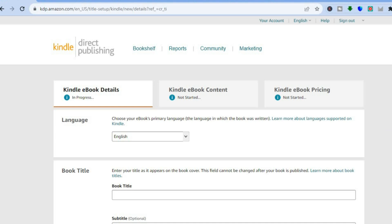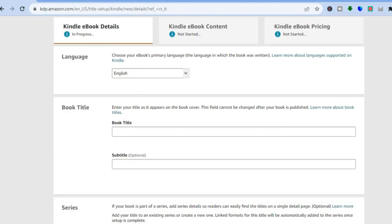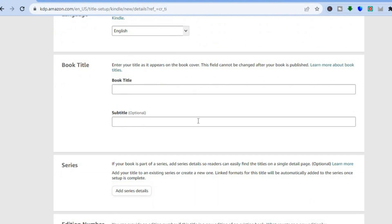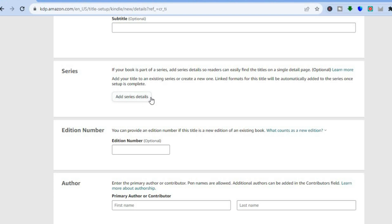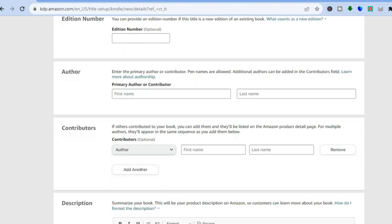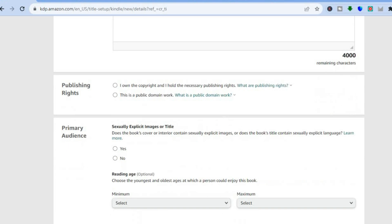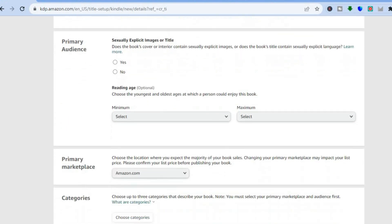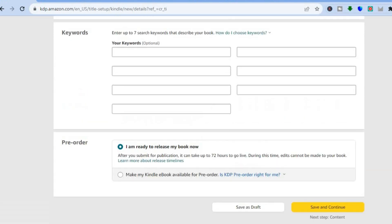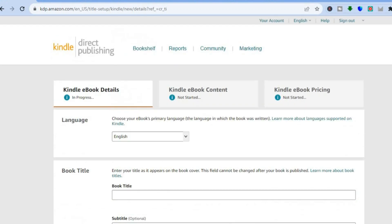For example, if you choose Kindle ebook, you can simply tap on 'Create Kindle Ebook.' You'll be redirected to a page where you can choose the language, type in the book title, add a subtitle, or add series details. You can scroll down and fill out the rest of the information and upload your book for completely free. I definitely recommend you give it a try to get access to millions of viewers on Amazon.